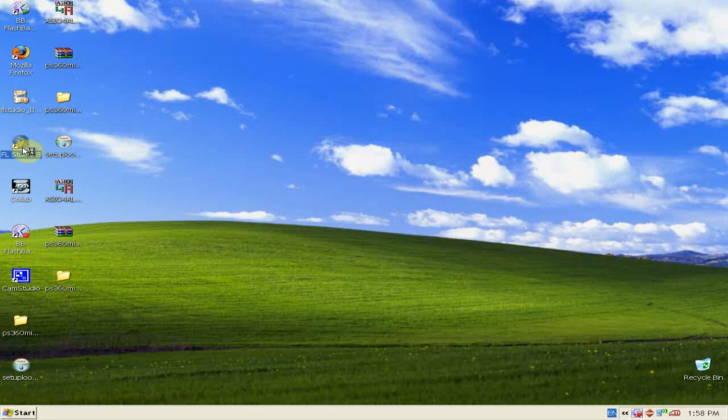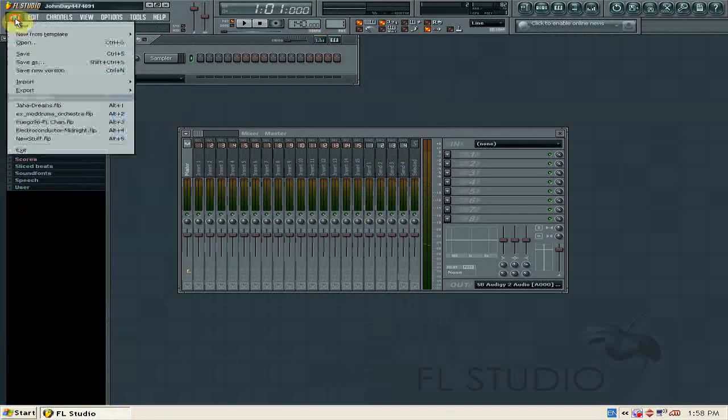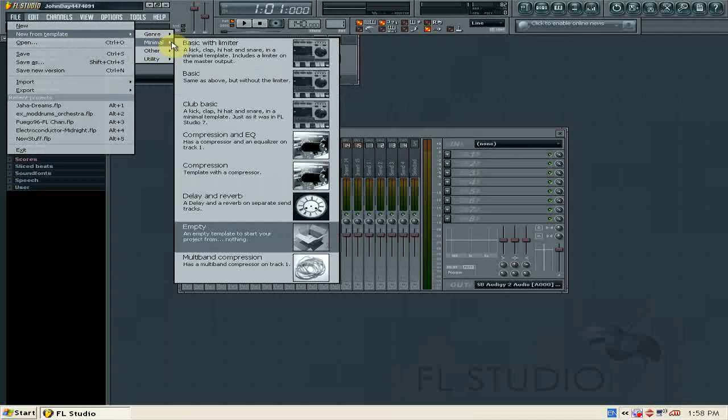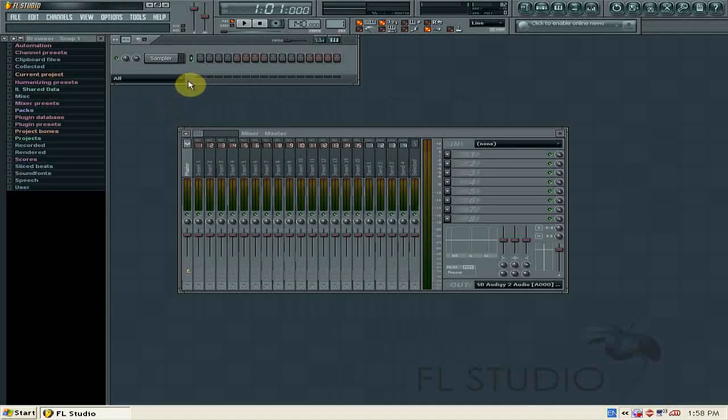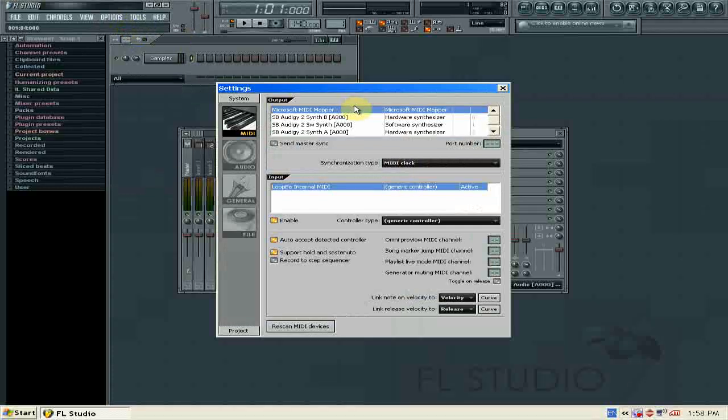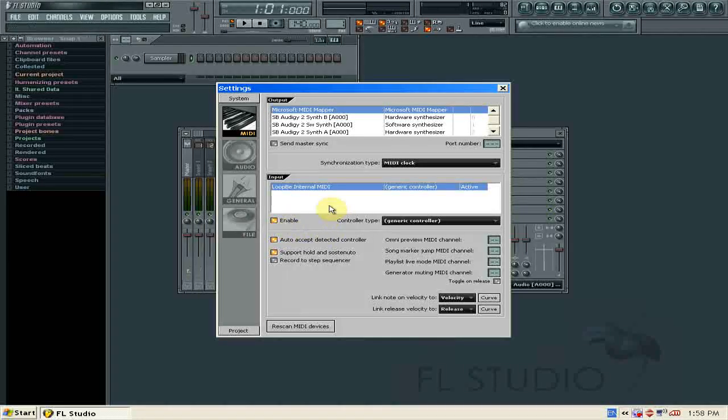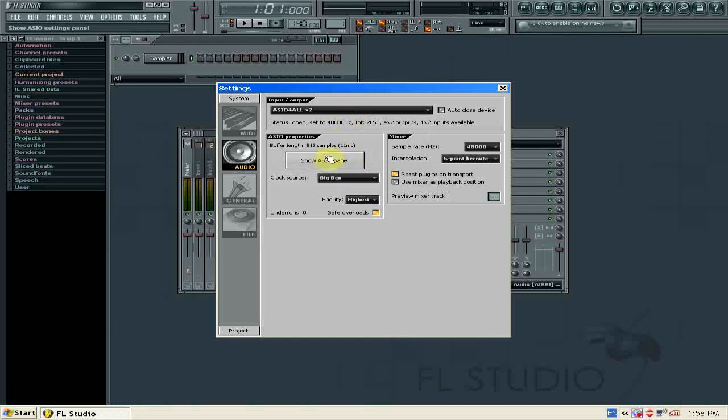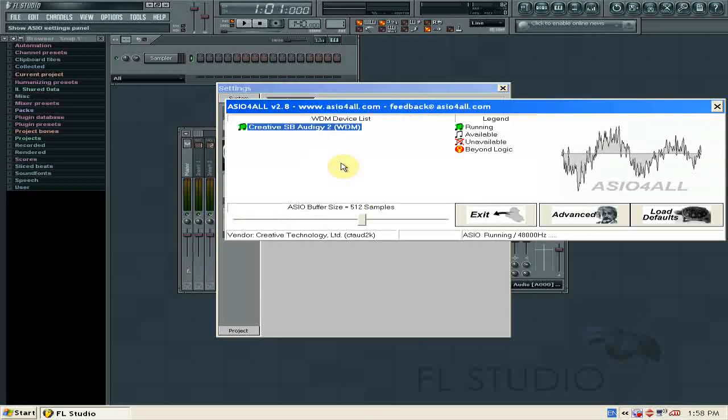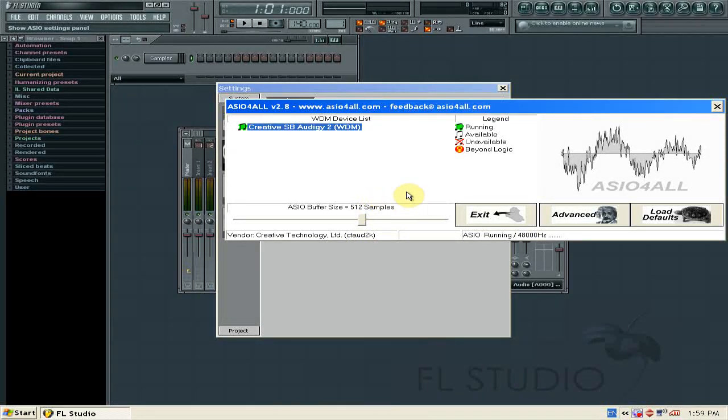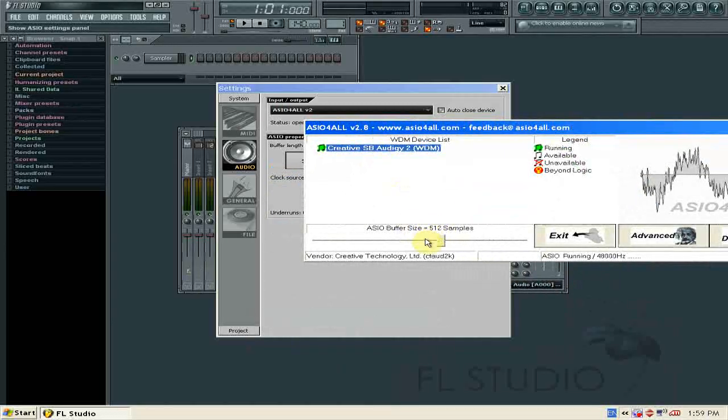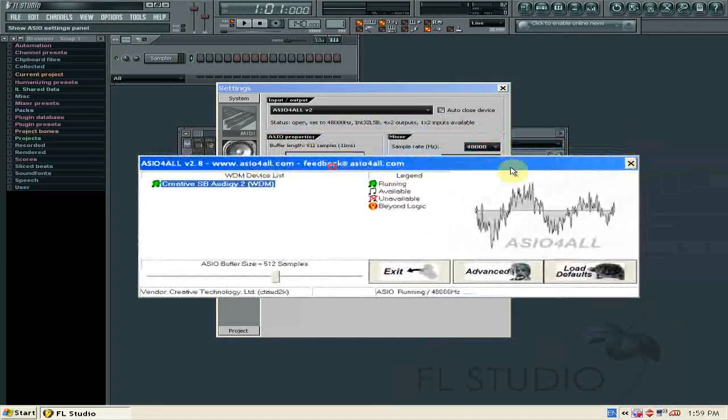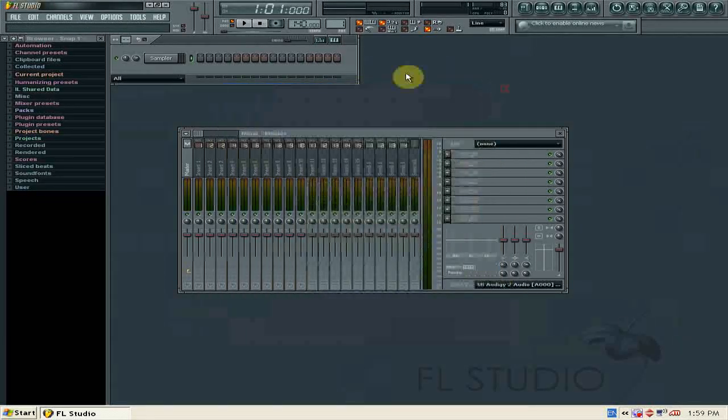Open up FL Studio. If you are presented with a demo song, don't worry, just hit File, New from Template, and go Minimal and Empty. And now we need to configure FL Studio. We hit MIDI settings in the options and make sure Loop B1 Internal MIDI is enabled. And now we go to the audio section and make sure ASIO for all version 2 is selected. And then we hit the show ASIO panel and make sure the buffer size is about 512 samples. If you experience clipping or distortion in audio, try increasing your buffer size and that should fix your problem. We can exit that and close that.